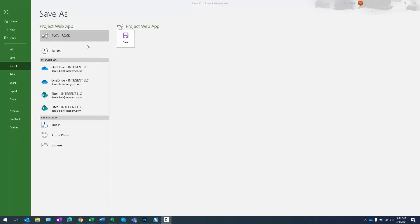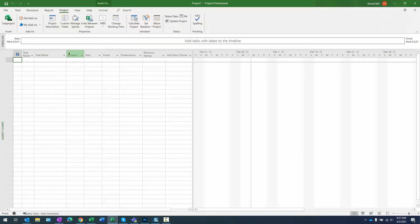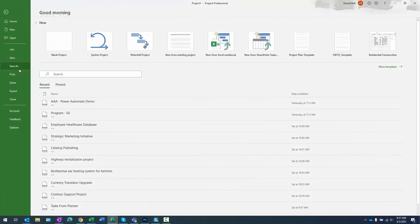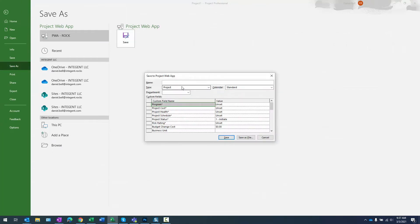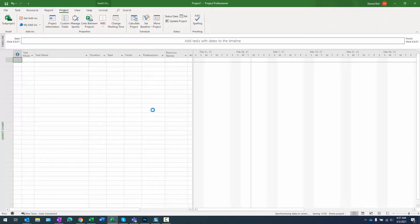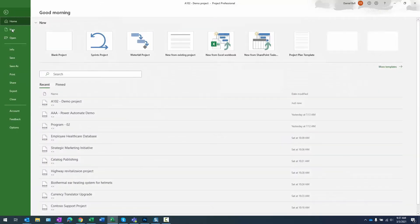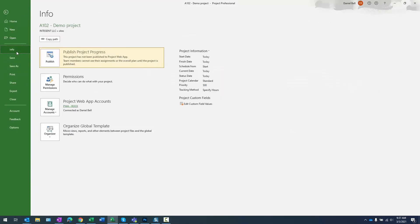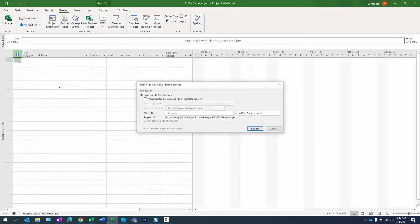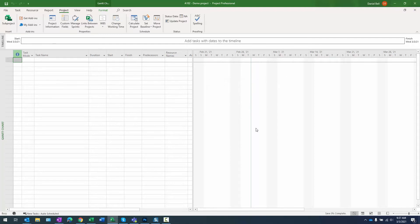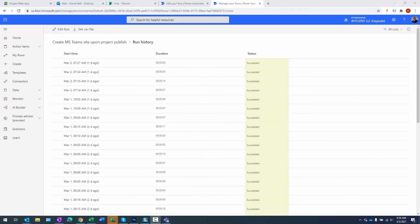So I'm now in Microsoft project, and what I have here is just basically a blank Gantt chart. What I'm going to do is I'm just going to save this project and we'll just give it a name as A102 Demo Project. I'm not really concerned about any of my outline codes right now, just want to save this and publish this. Now we'll navigate file, info, publish project progress. This is going to initiate that flow that creates a team with the name of this project, and the name of that team is going to be A102-demo space project. We'll go ahead and let this process and we'll go ahead and check if that team exists.